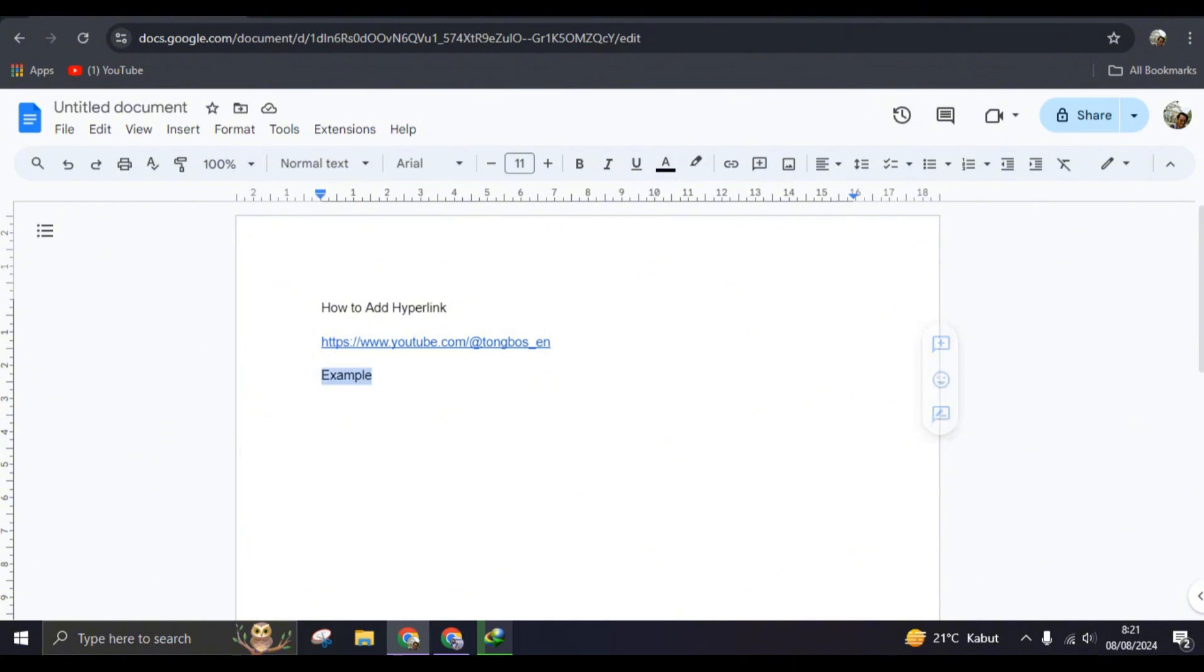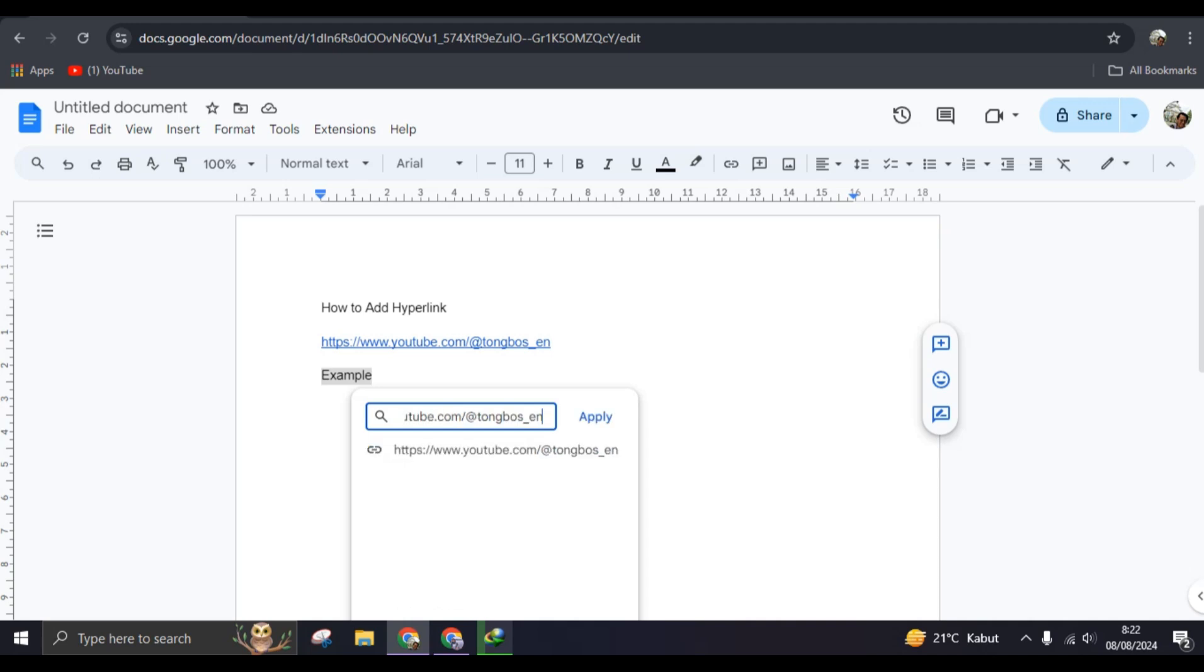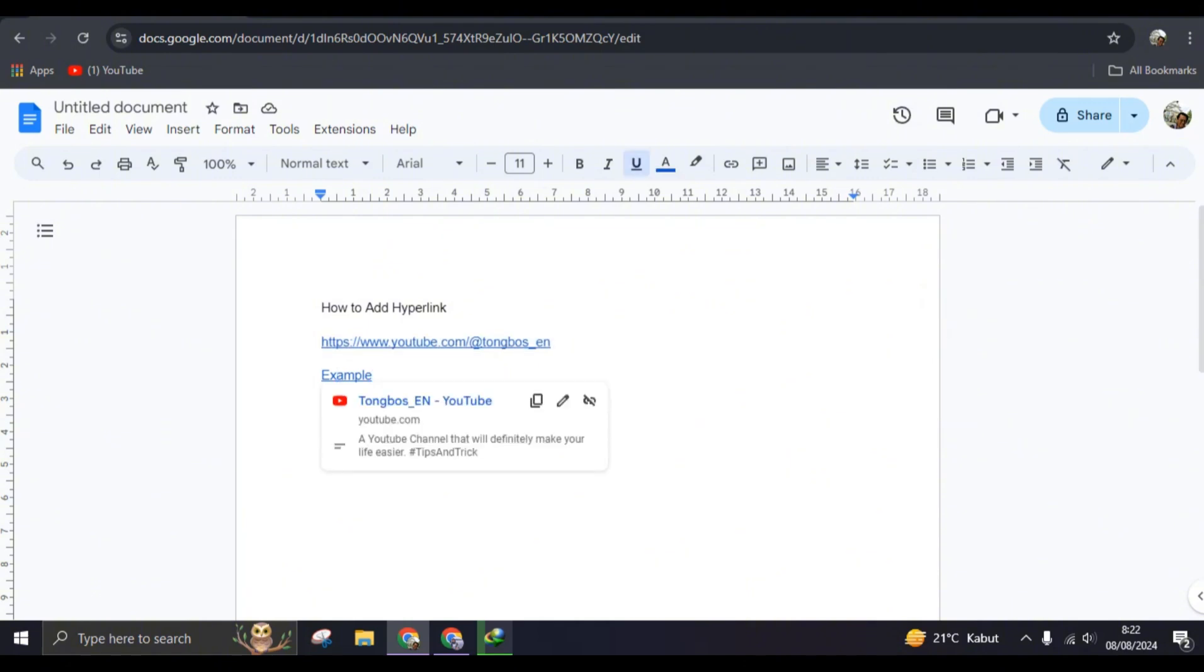So that here you can just paste a link, just paste it and click on Apply. And just like that, you can see the link will not appear like this, but you can just click on this text and when you click on it, it will open the link.